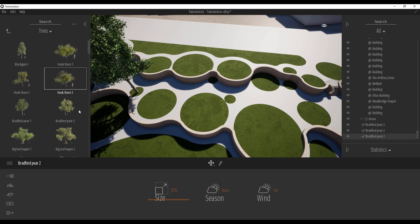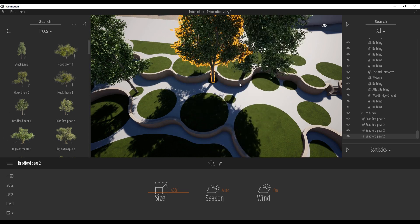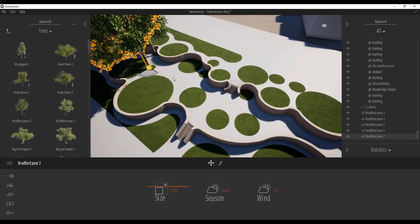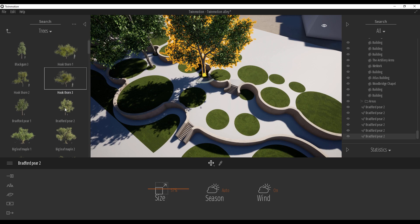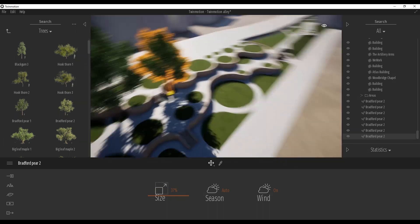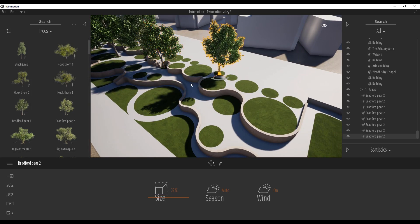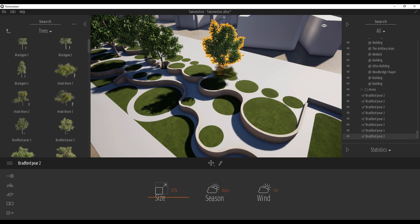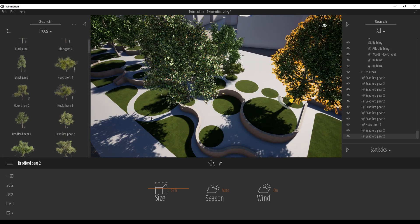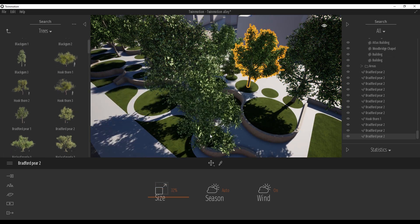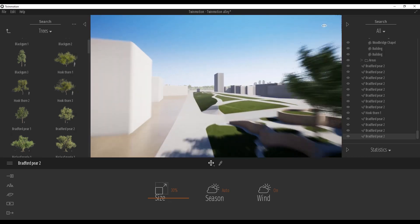Let's place some trees — just place some bigger ones, and after that we will think about the smaller ones. As you can see, it's different sizes and different types, rotating. The randomize will help us a lot. Let's place a few more here, and maybe some smaller ones here. And maybe one big one here.